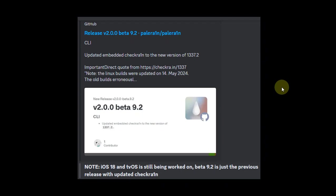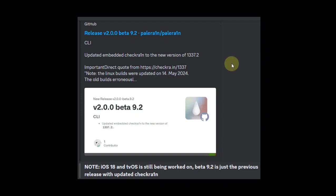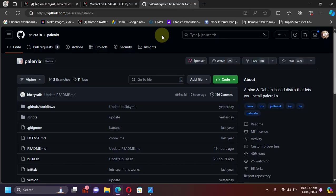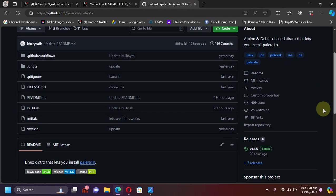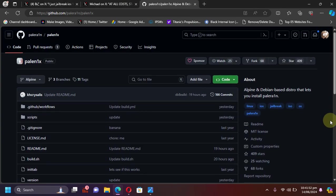First of all, let's cover the latest release for the PaleRain jailbreak. The latest one is currently PaleRain beta 9.2 and it will update to the latest version of JackRain. It will definitely fix some bugs, but iOS 18 and tvOS support is still being worked on. Also, the latest version of PaleRain is now available as PaleRain ISO so you can easily create a bootable USB flash drive and use it.